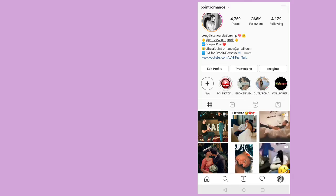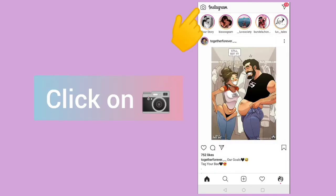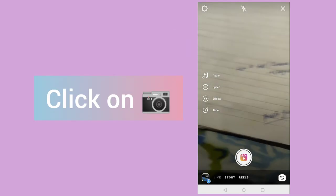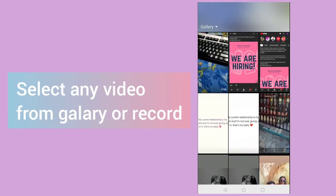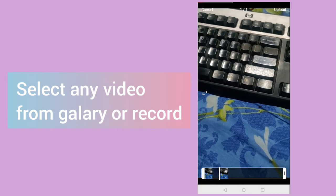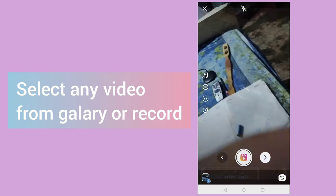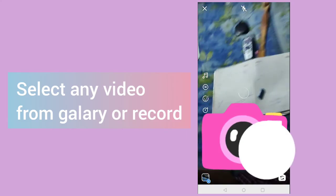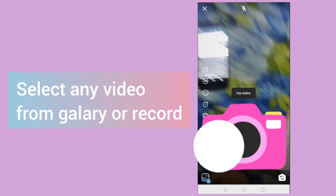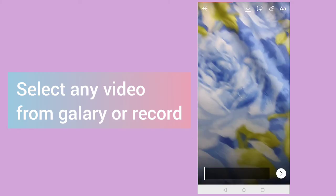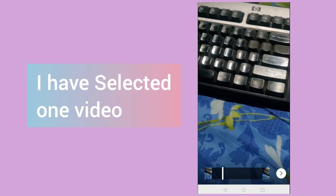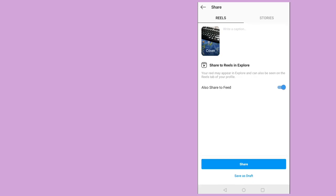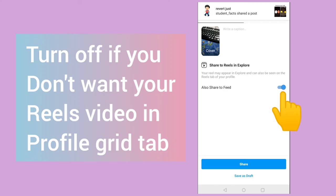First of all, I will tell you by posting one video. So I will click on this camera icon here and I will select one video. So here you can see I have selected the video and here you will see one option as also share to feed. So you need to turn off this.